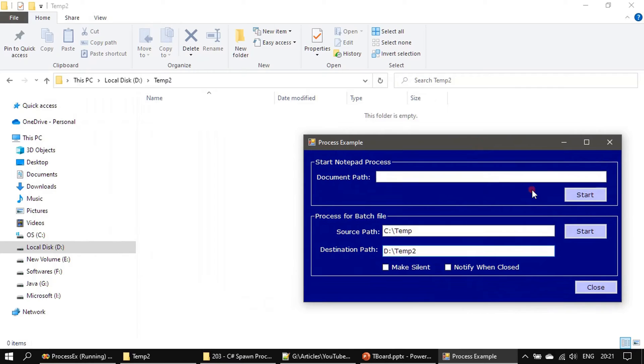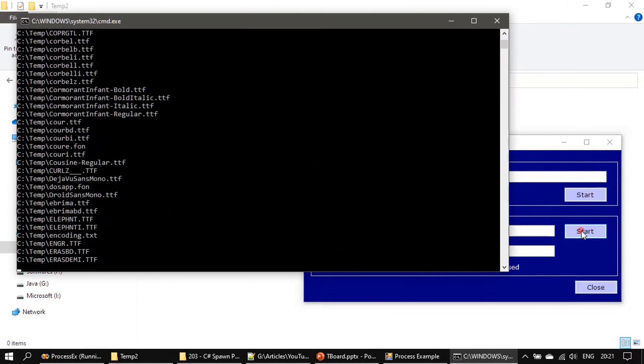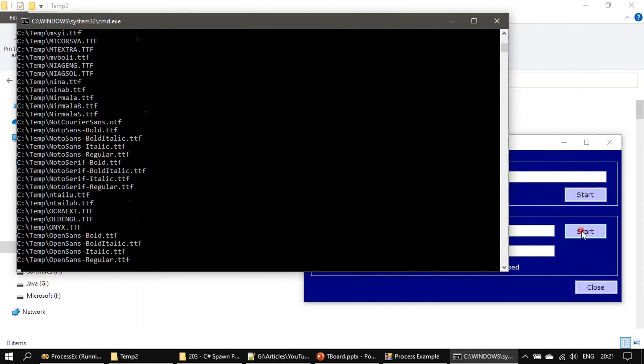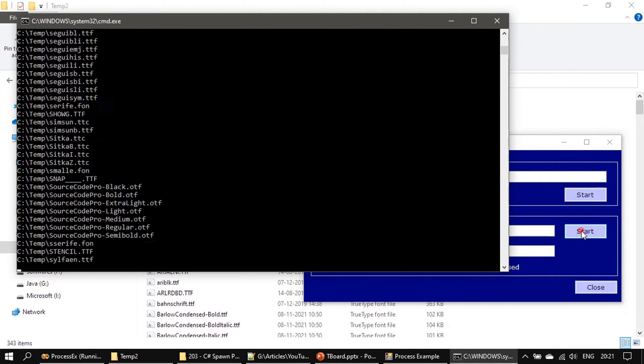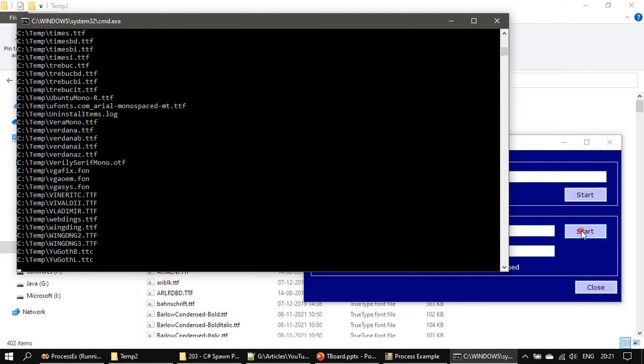This time if you see we won't see the MS-DOS window. Okay, forgot to click that checkbox.